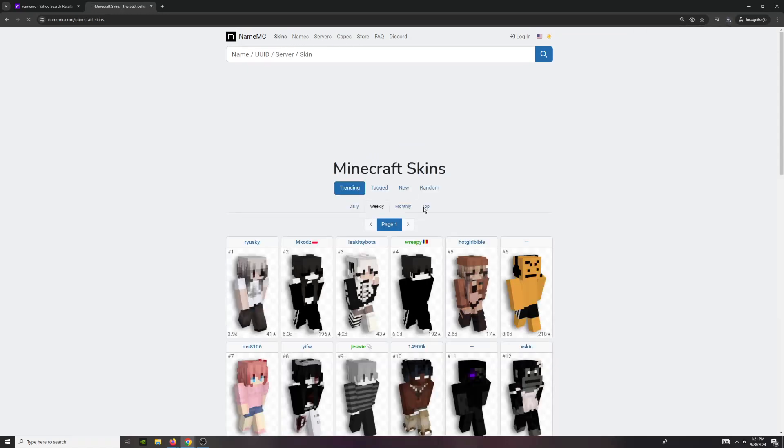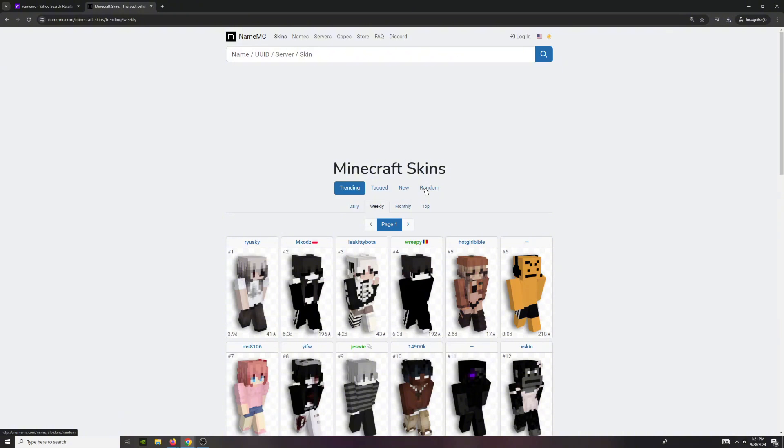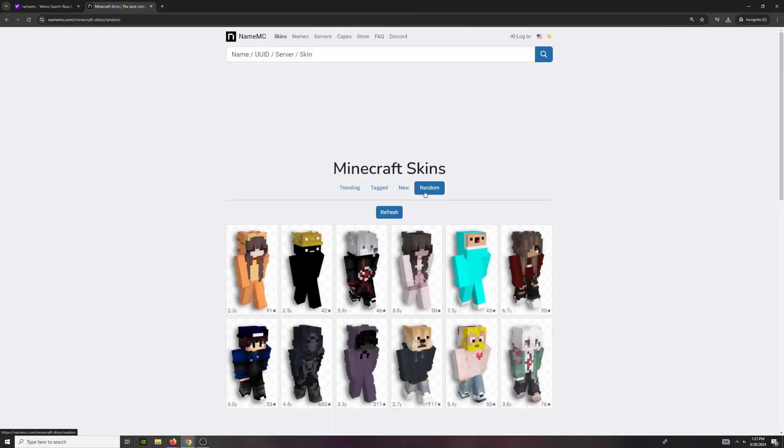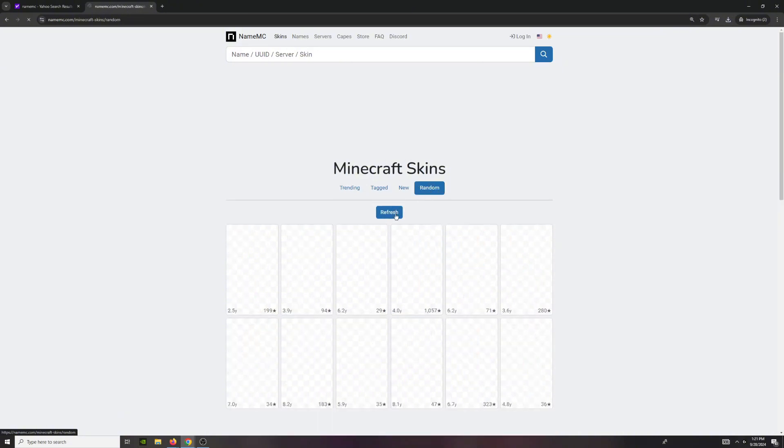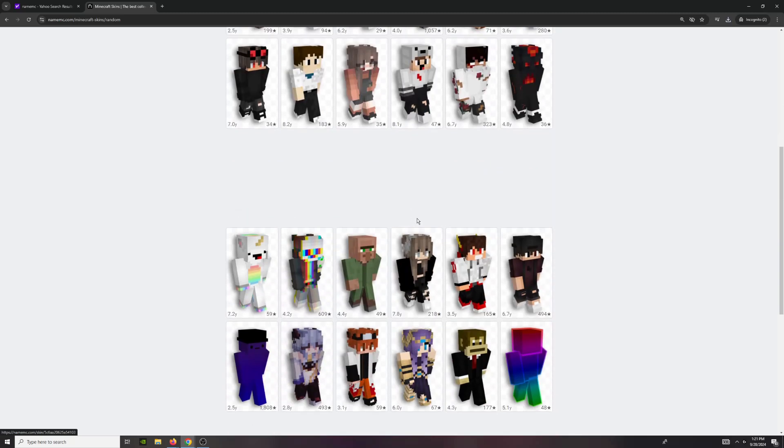And if you go back to skins, as you can see, there are many ways you can filter through the skins. And if you'd like to have a more unique skin, you can click on random and keep refreshing it until you find a skin that you'd like.